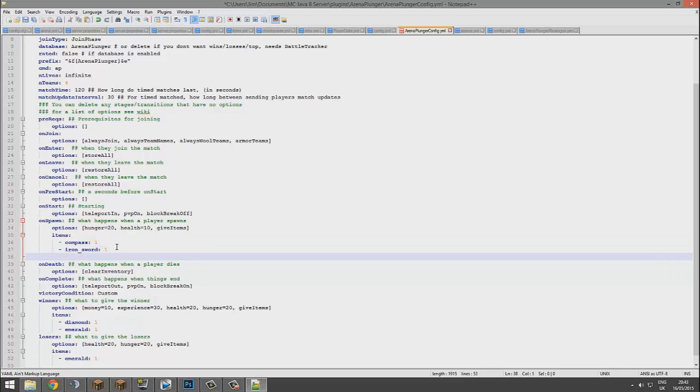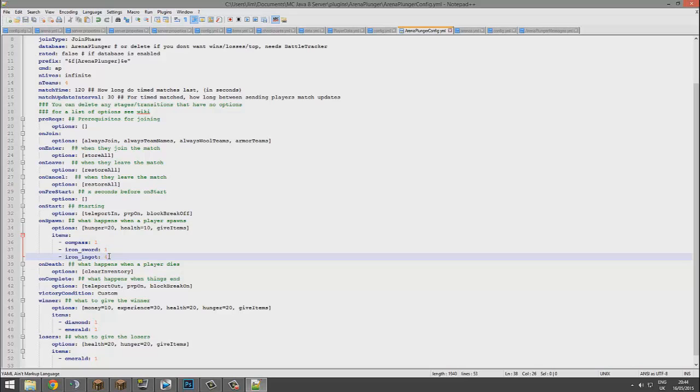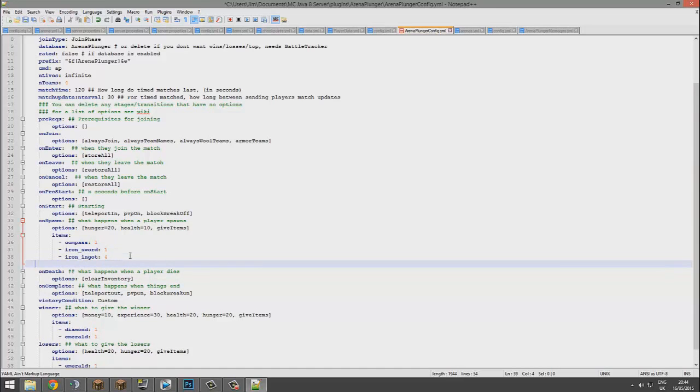For example, if you wanted to give them iron ingot, you would use an underscore. Not sure why you'd give them an ingot, but there you go, you could.